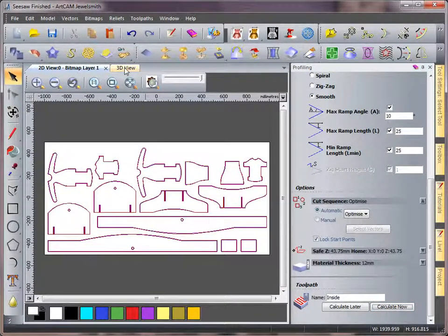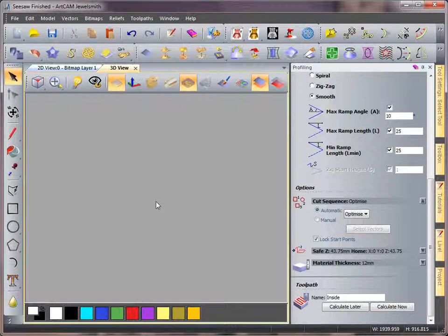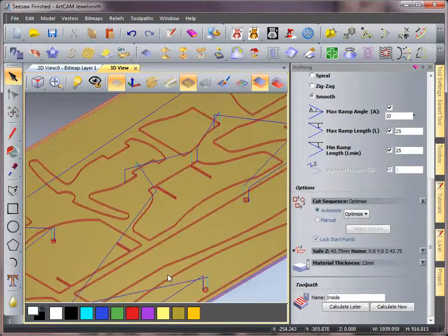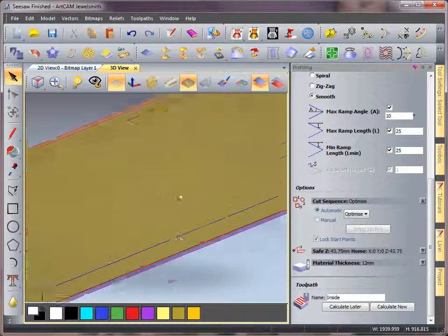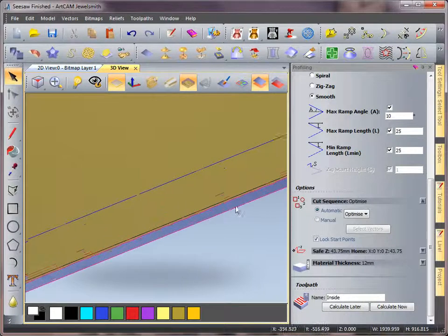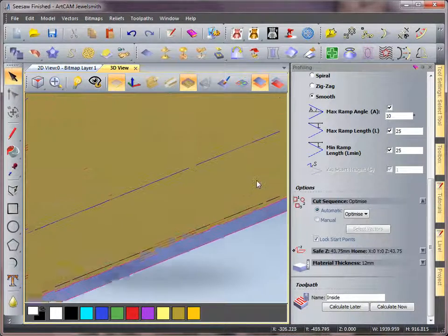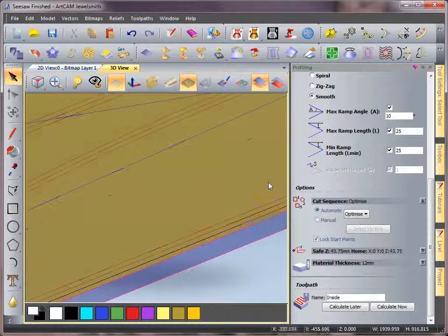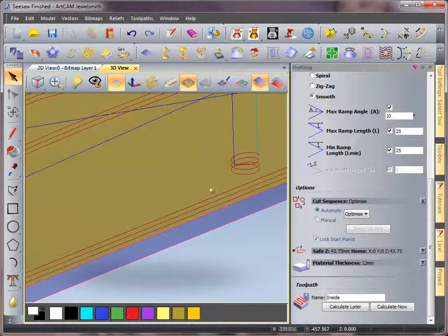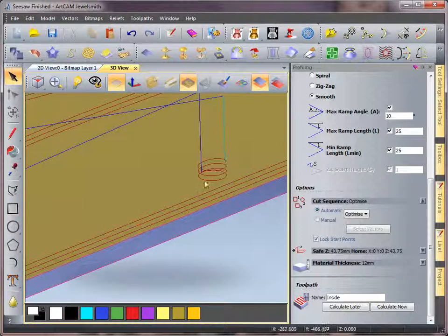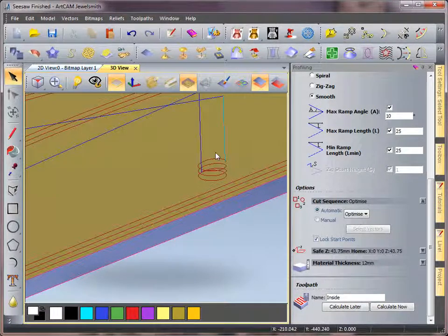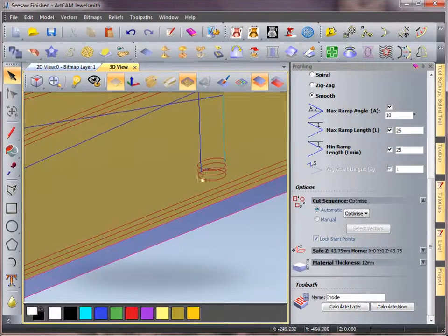So if I first of all come across to the circle, we can see by using that smooth ramping, it's just slowly ramping its way down to create a finished cut.